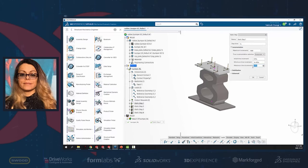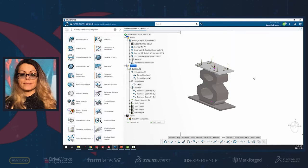I'm decreasing the maximum time increment value to 0.01 seconds because we want to run the simulation and show how long it takes SimuliaWorks to complete this simulation successfully and easily.